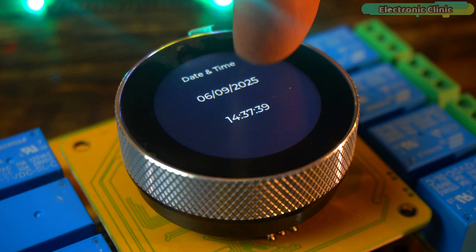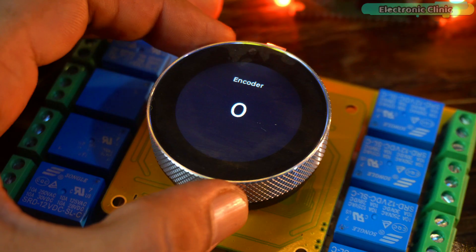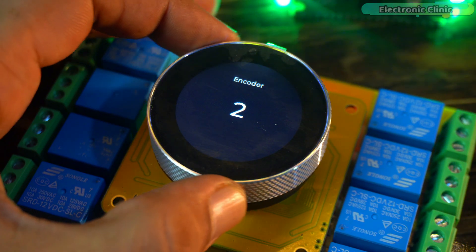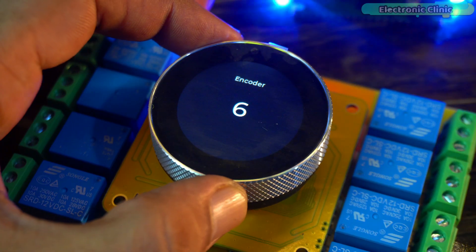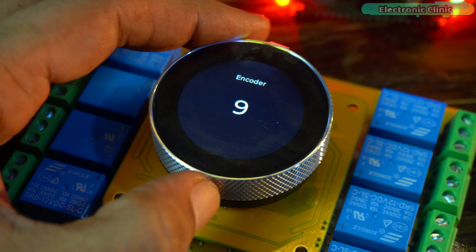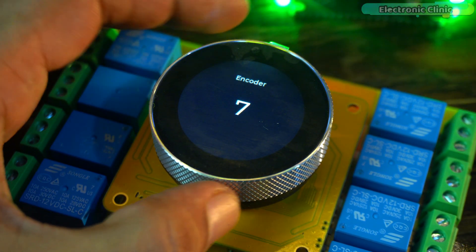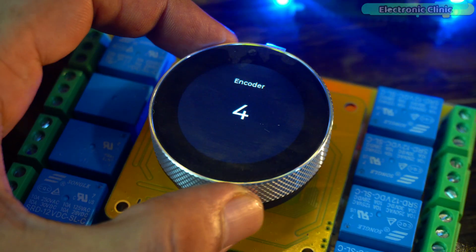Now, when I swipe my finger to the left, it takes me to screen 2 where I can monitor the encoder value. As I rotate the encoder clockwise, the value increments. And when I rotate it counter clockwise, the value decrements.